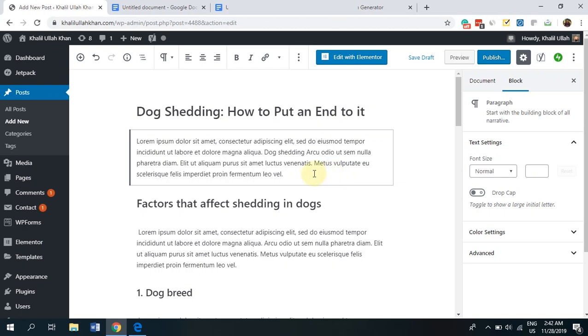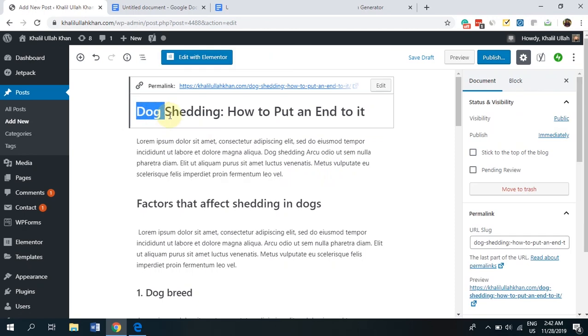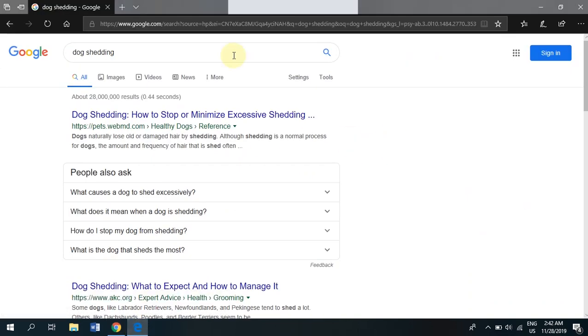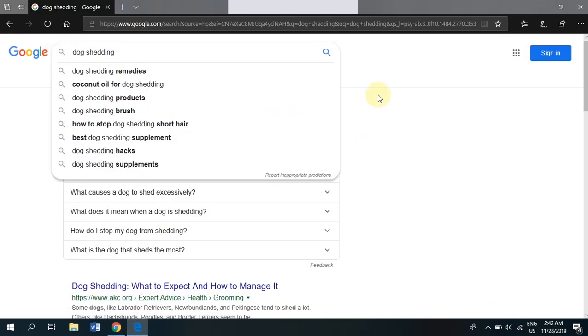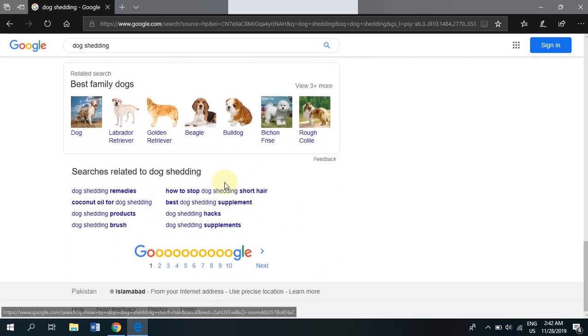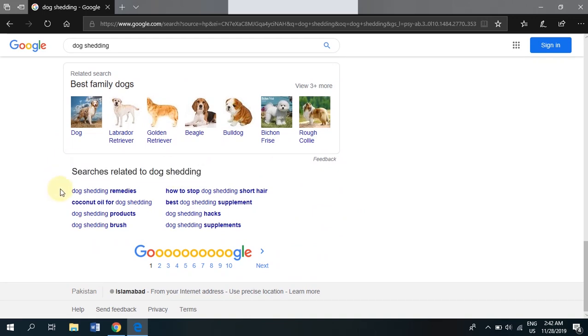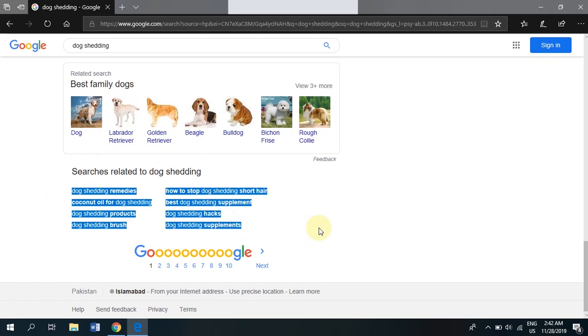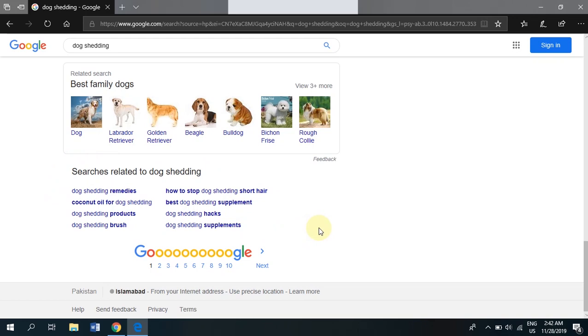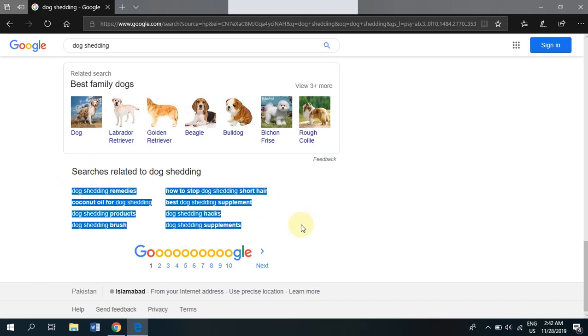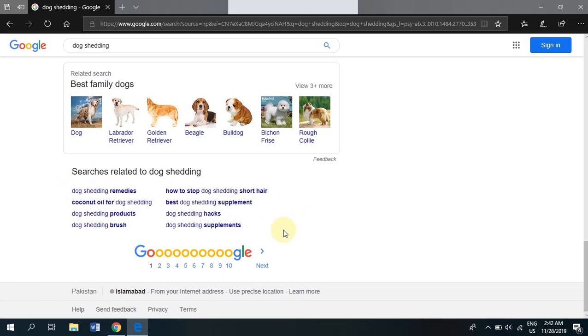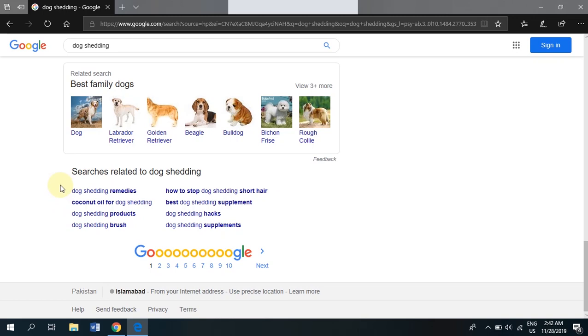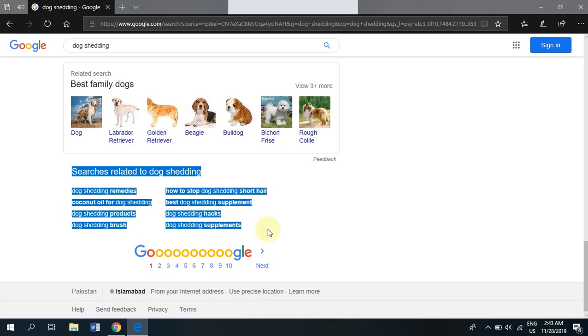Now, how will you know what secondary keywords there are for dog shedding? Simple. Go and search for dog shedding in Google. Go down here and you will see that Google provides these searches related to dog shedding. All of these are secondary keywords. These are LSI. You can use them as secondary keywords in your article. Now, there are a lot of different ways that you can find LSI and you have a lot of software and a lot of websites as well that will find LSI for you. But this is the most simple and obvious way because Google is already providing them to you. So Google knows that whoever writes in dog shedding probably will also cover dog shedding remedies. It will also cover coconut oil for dog shedding, dog shedding products, dog shedding brush. All of this should be a part of your article.